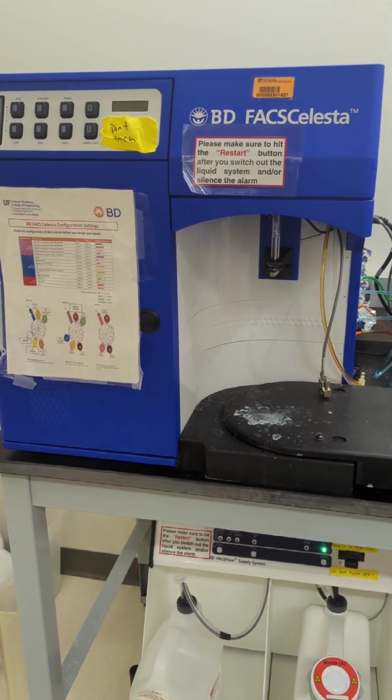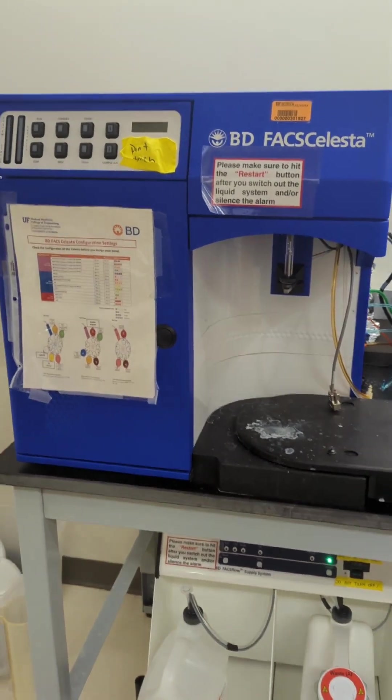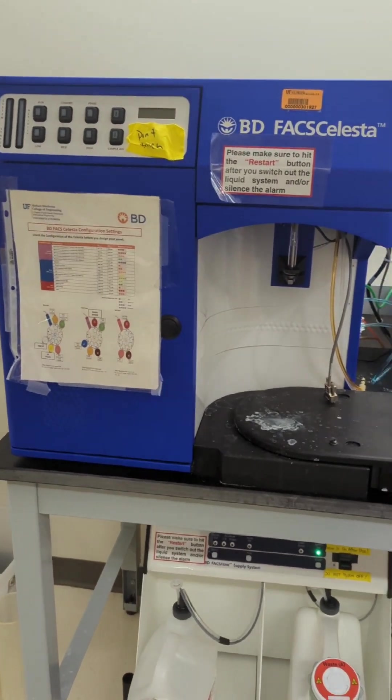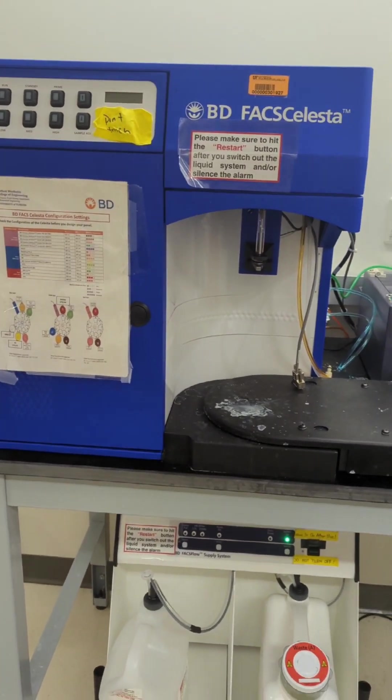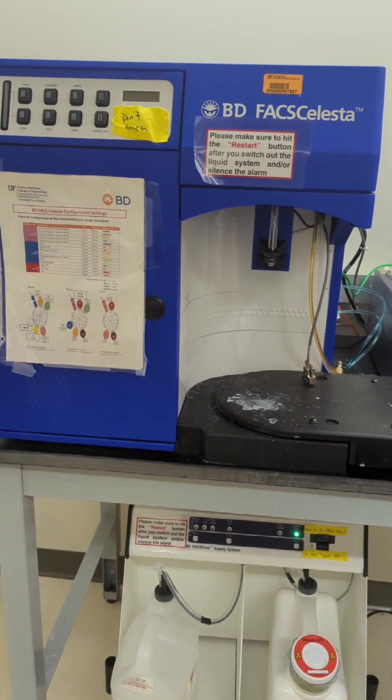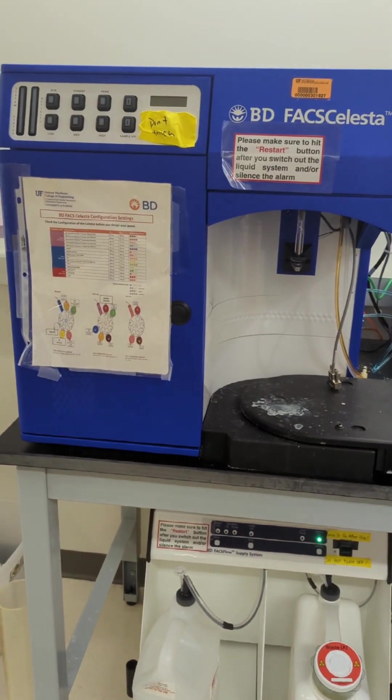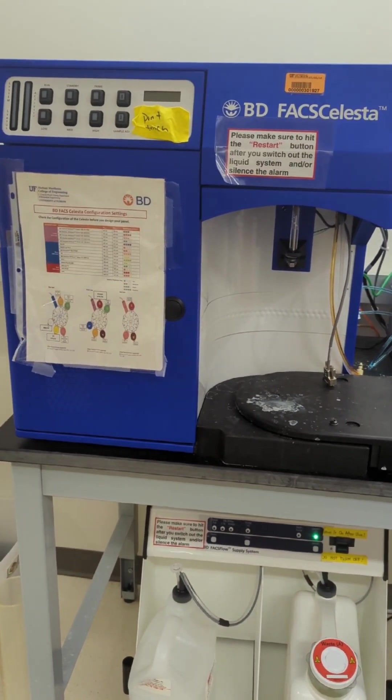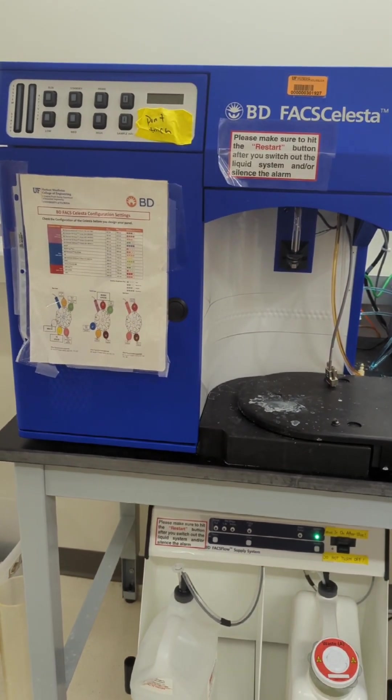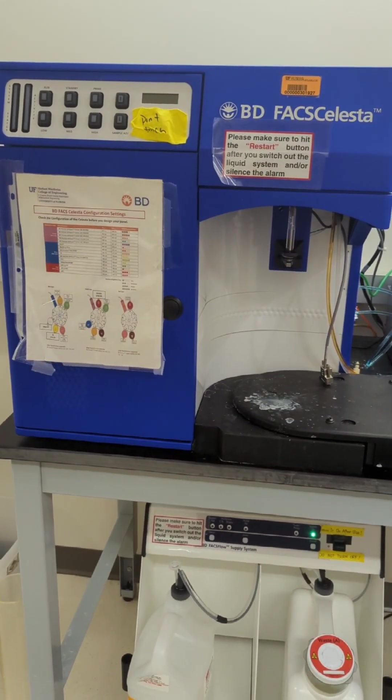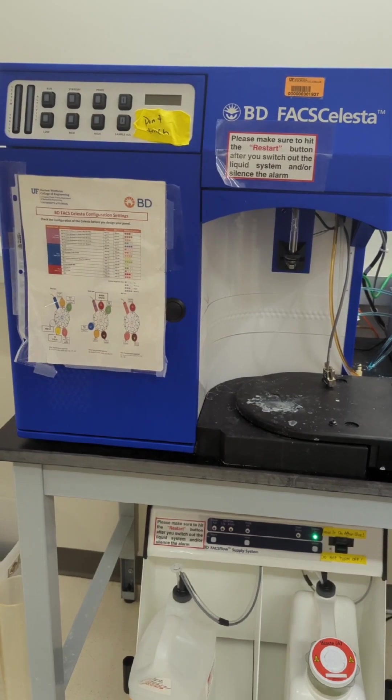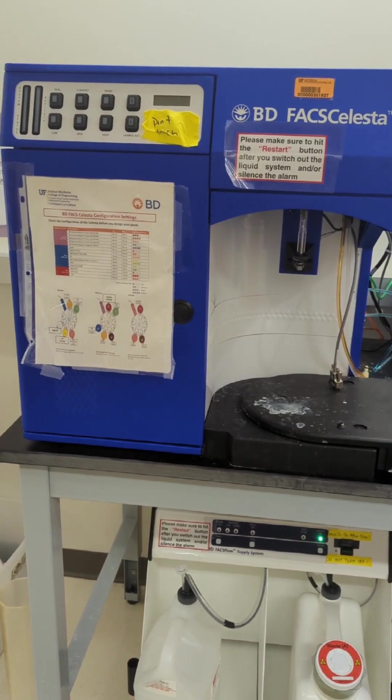This is the start of our video for the FACSCelesta, which is our flow cytometer. I'm just going to go over some general setup and startup things here, along with maybe some troubleshooting at some point later on.